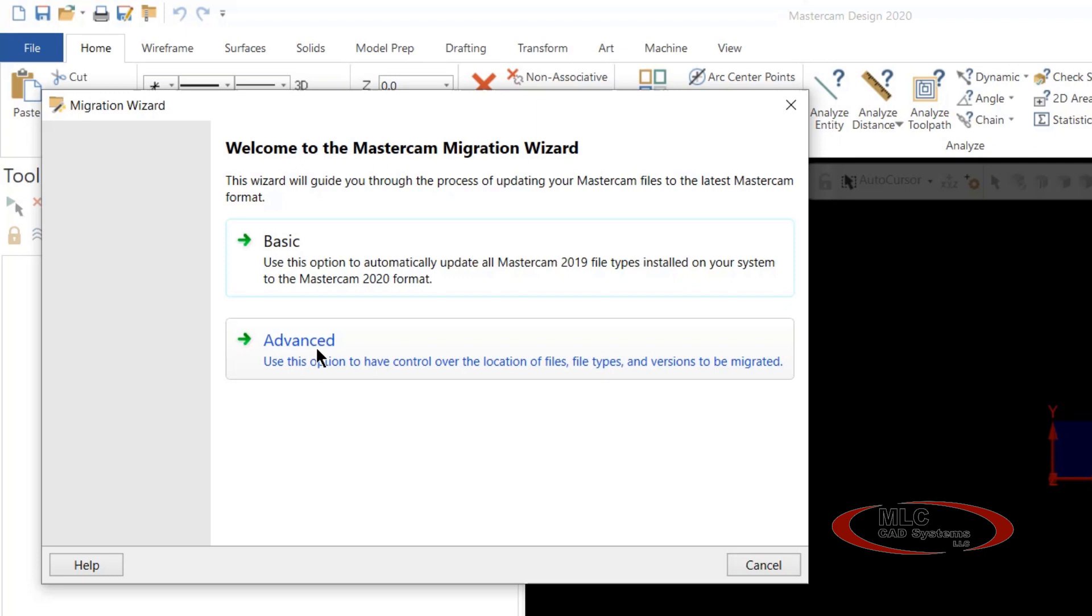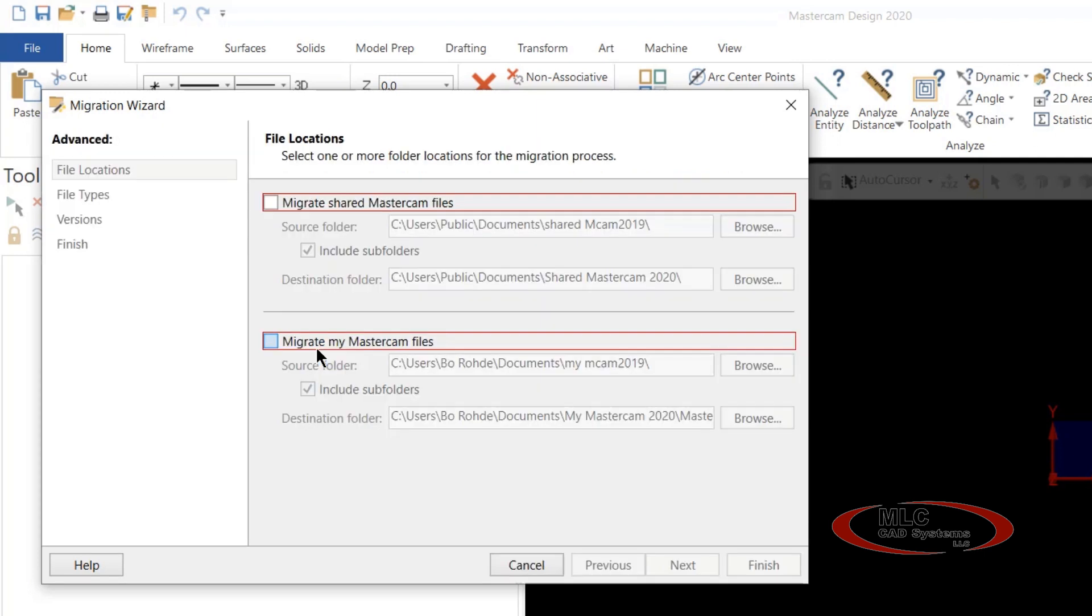Basic will take a little bit longer because it takes all of the files associated with Mastercam and moves them over to Mastercam 2020 in its new format. Today we're going to focus on Advanced.